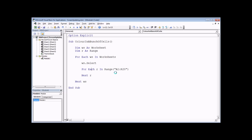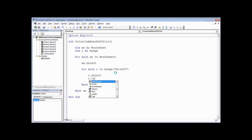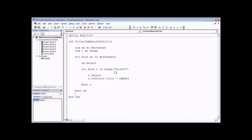We close with 'Next r' and fill in the details. We select the cell and change its background color: 'r.Interior.Color = RGB(255, 0, 0)' — red. That's essentially the whole routine written. The point is that something will visibly happen in the background when we run this code in Excel.